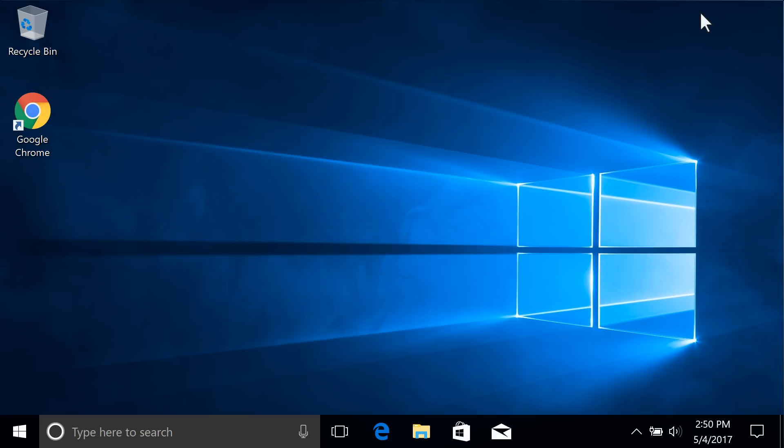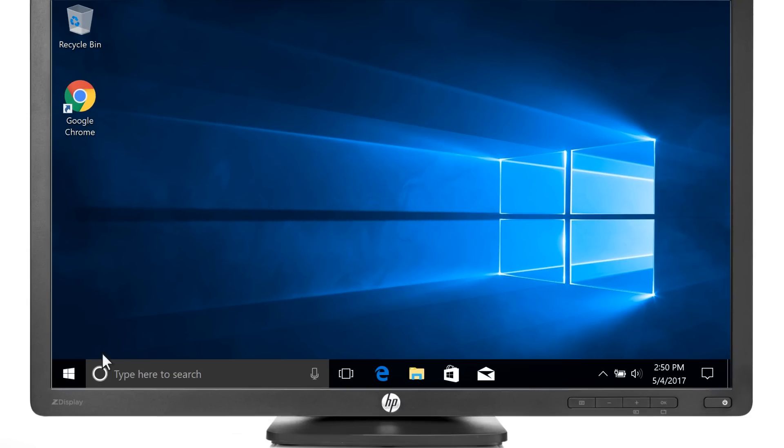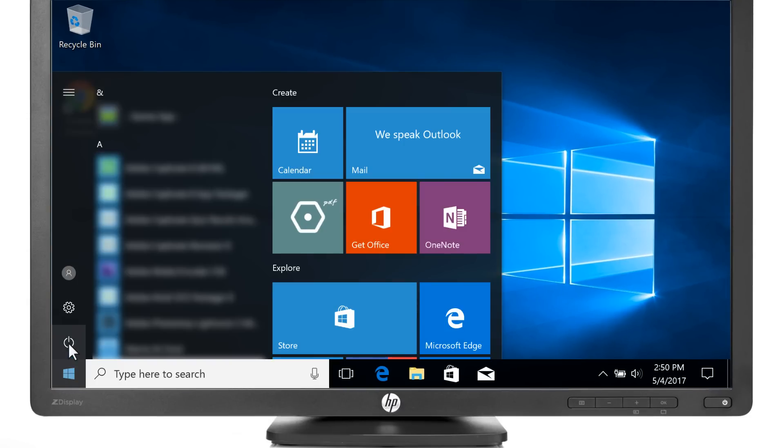Close Device Manager. Restart your computer.